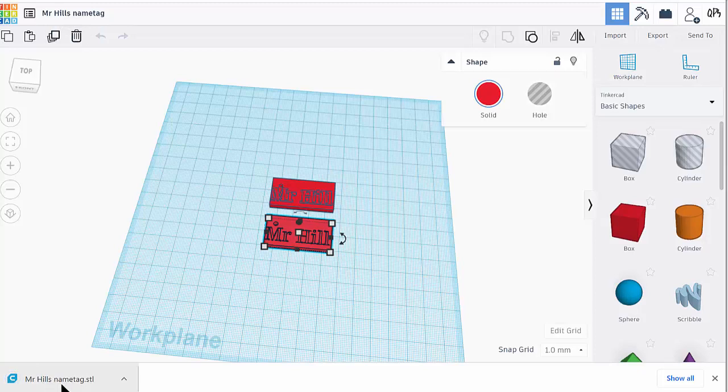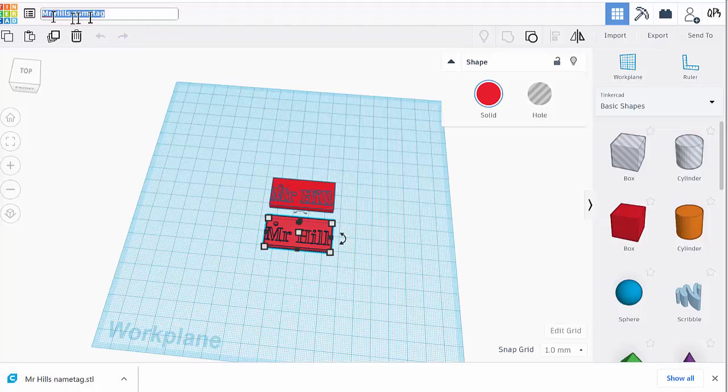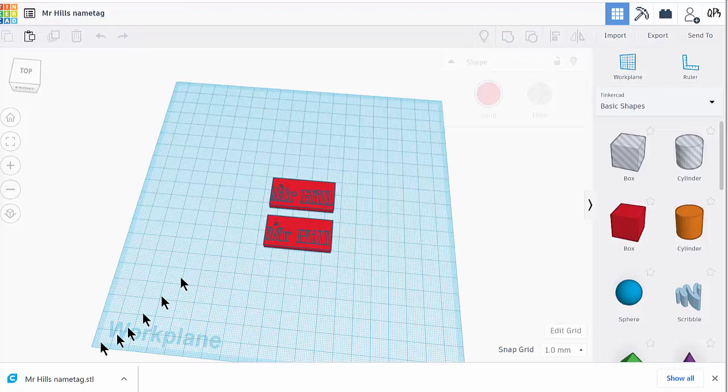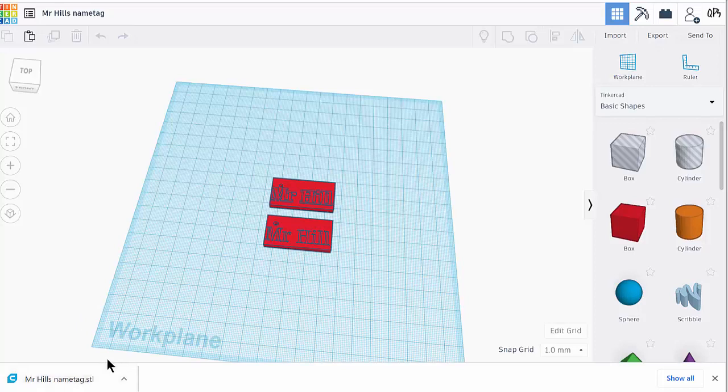If you haven't renamed it, click here and make sure you've typed in a good name. It should have your name and what it is, like 'name tag'. Here is my STL file - it's downloaded and it's in my downloads folder on my computer.